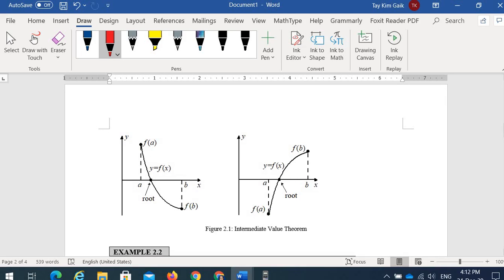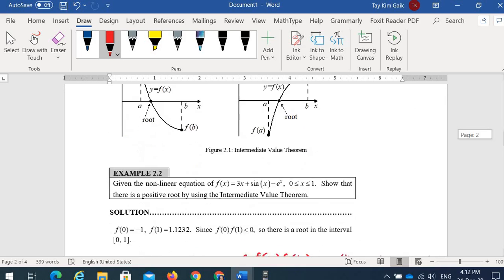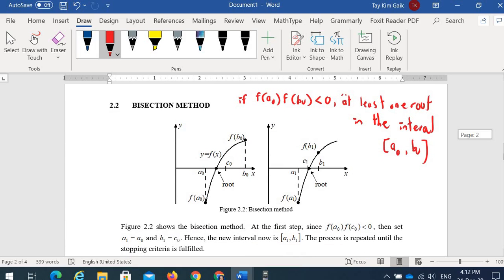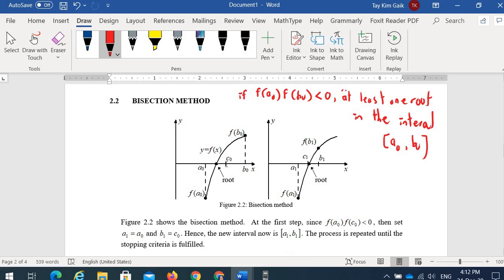It may have more than one root, but at least one root. Then you find c, the midpoint of a and b. You check if f(a) · f(c) < 0. If yes, the root is in the interval [a, c]. So c becomes your next a1, and you find the new midpoint c1. The process is repeated until the desired root is found.